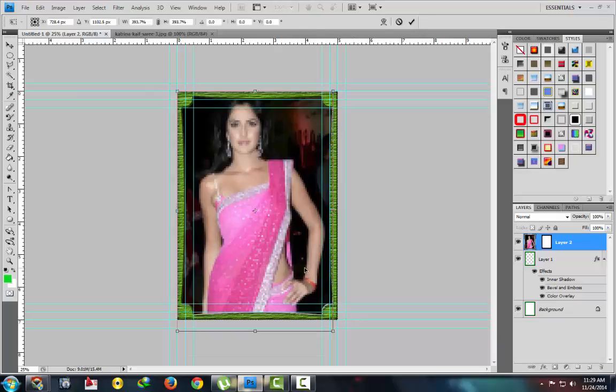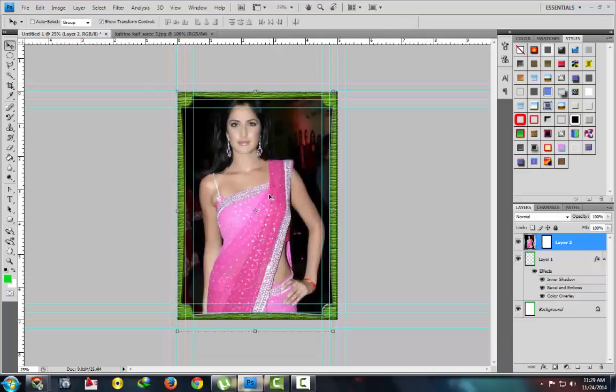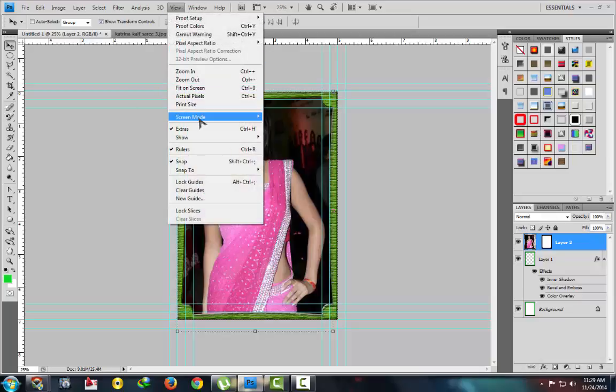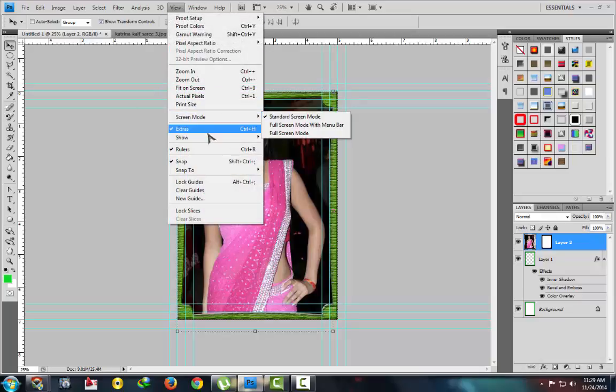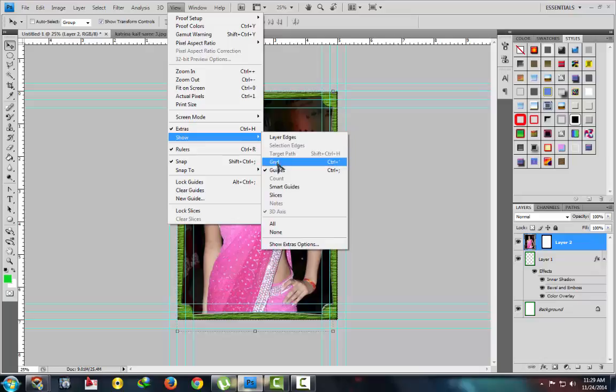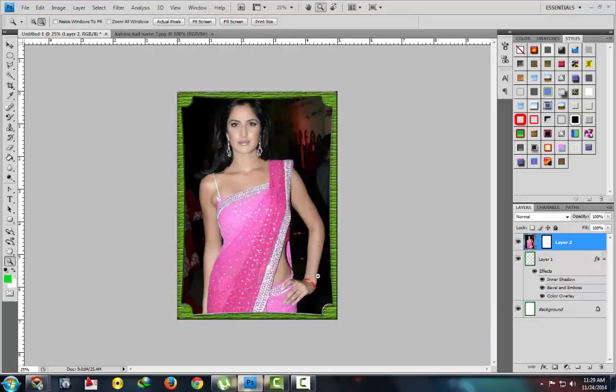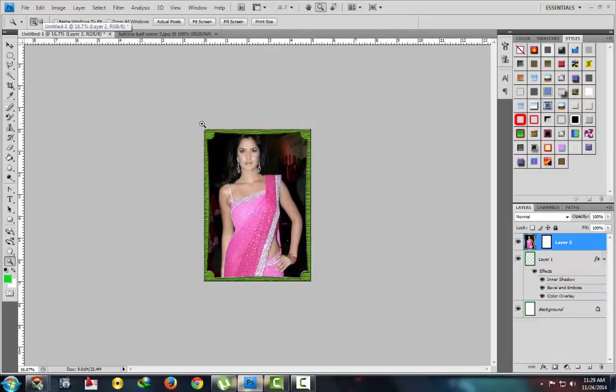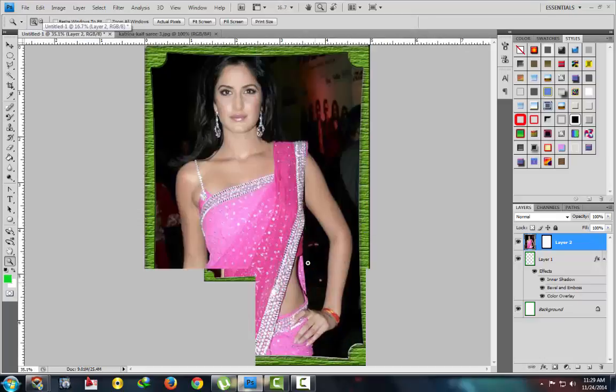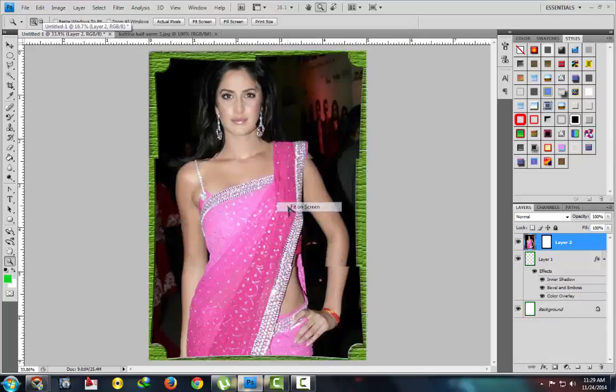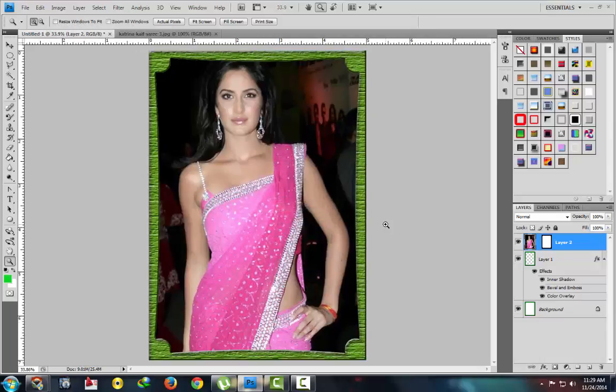This is our layout. Hide your guidelines, view, show guides. This is our second border, you can see this properly here. Okay, thank you.